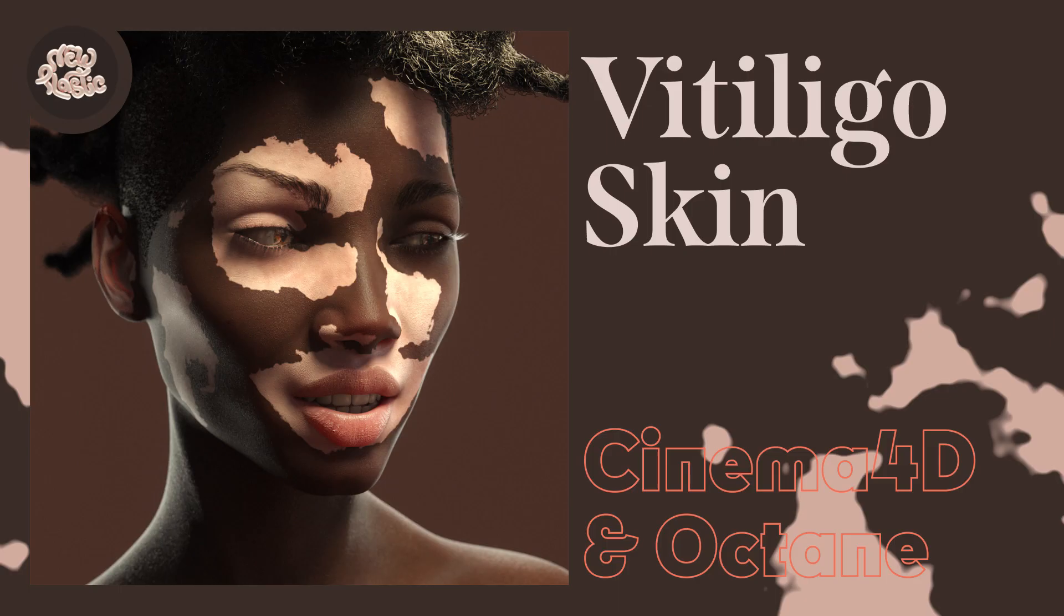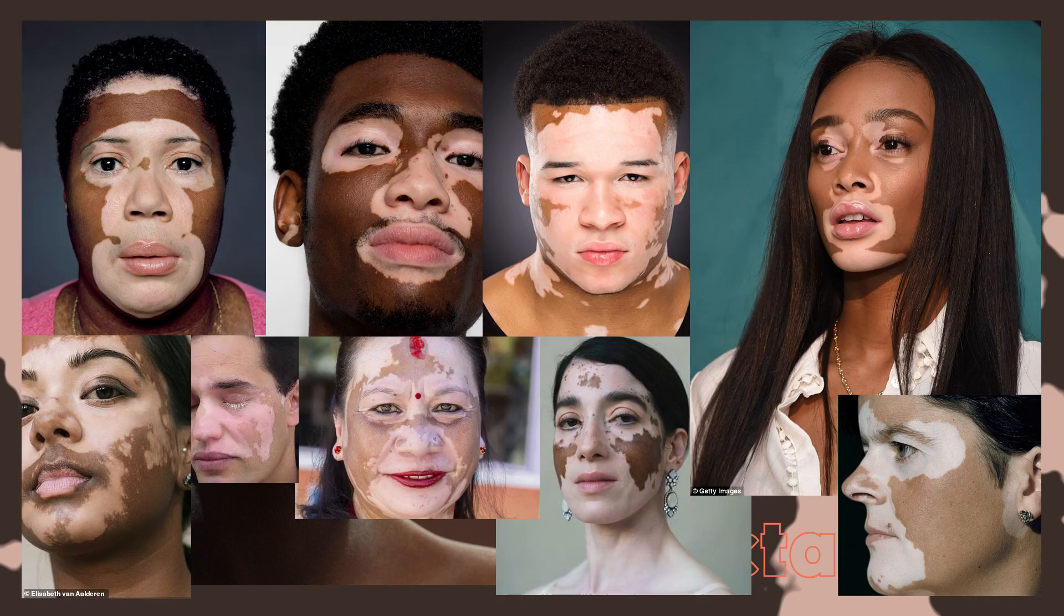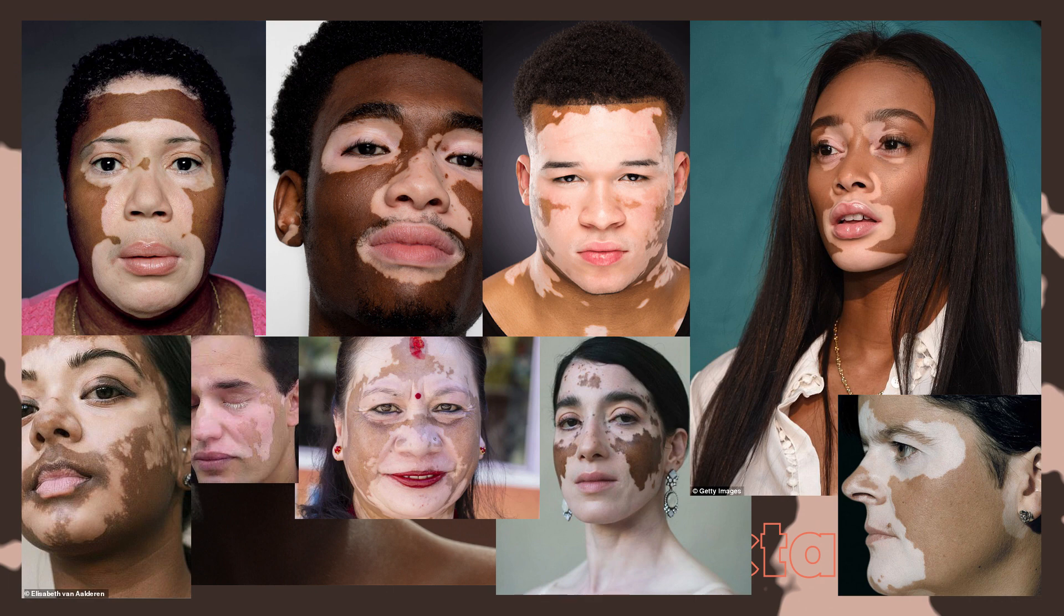Hey, this is Guy from New Plastic, and this is a quick tip on how to approach vitiligo skin. Vitiligo is a condition where the skin loses pigments in patches and becomes this white, pinkish color, which makes it more apparent on black skin, even though everybody can get it and about one percent of the population has it.